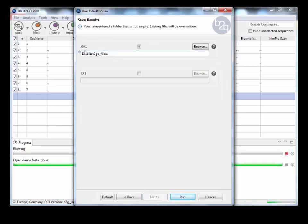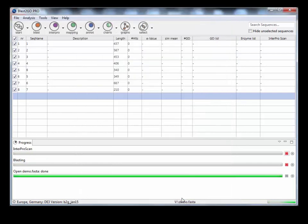And you need, rather than a file, you need a folder to keep the output. So I'm just going to keep it in my BlastGo files. And that will start to run.